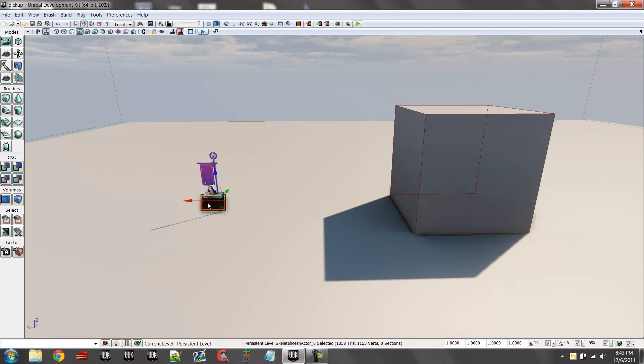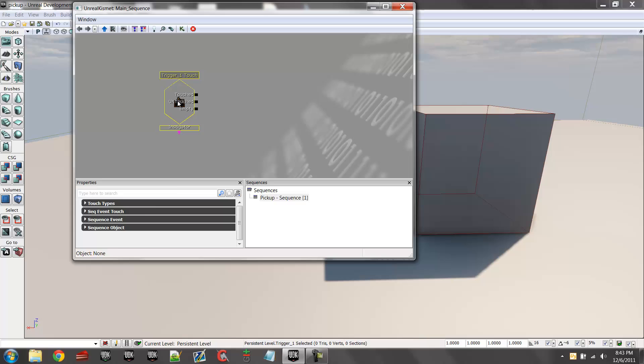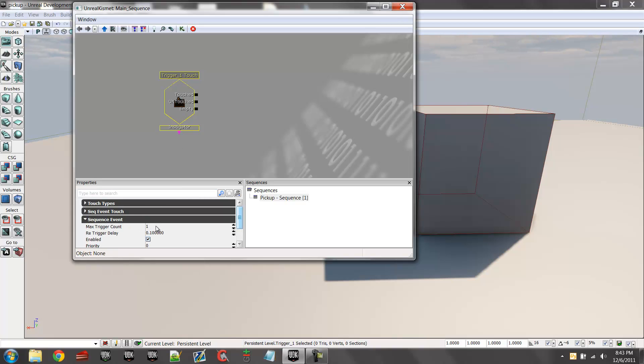Now we're going to select our trigger and go into Kismet. Right-click, go to 'Trigger Touched.' We're going to go down under Secret Event and set it back to zero.